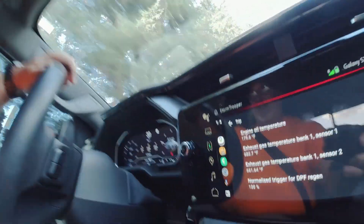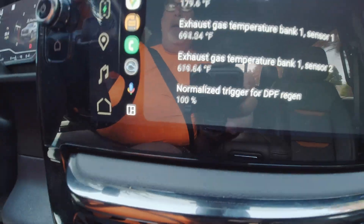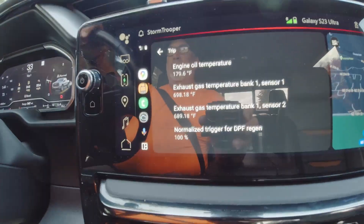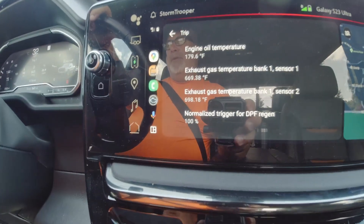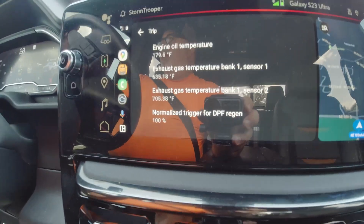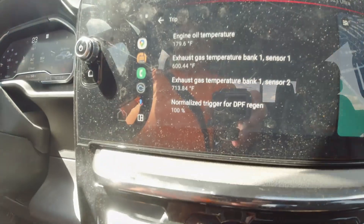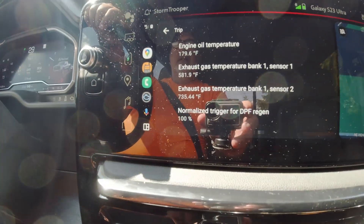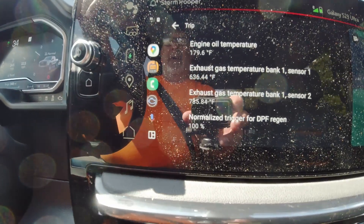We're going to show you a little something here. As you can see, I've hit 100% soot. Now I've got my exhaust gas sensor temperature two really beginning to ramp up the temperature. Unfortunately, I'm stuck in backwoods driving still, so this is going to be a partial regen — but you can see that's already ramping up.